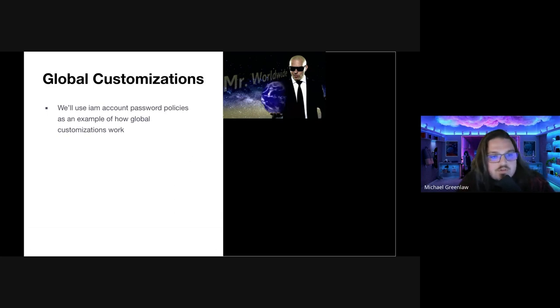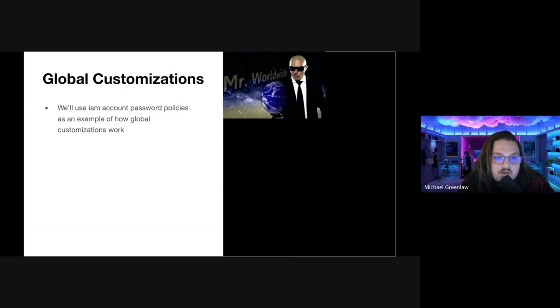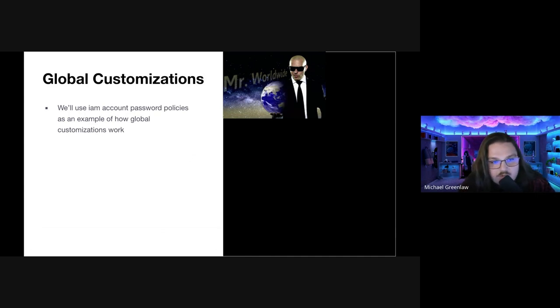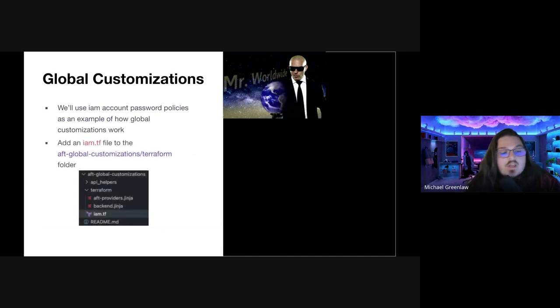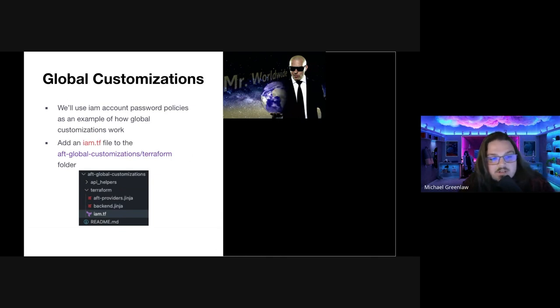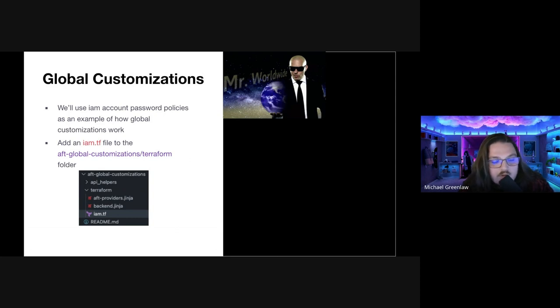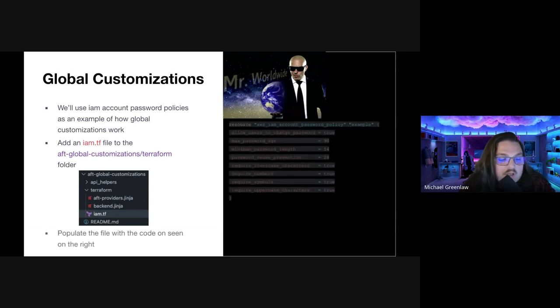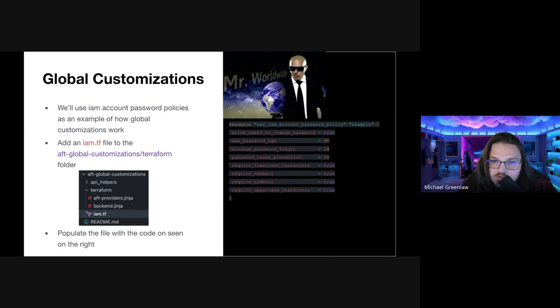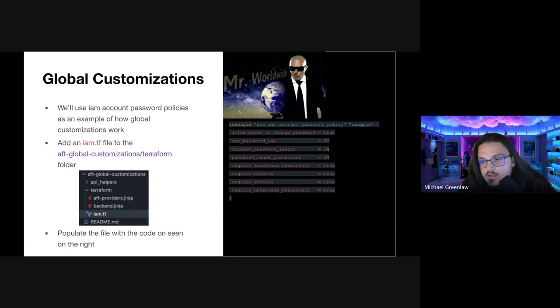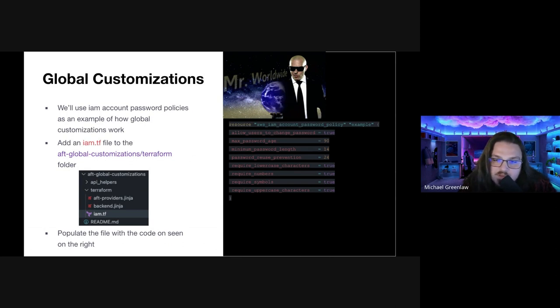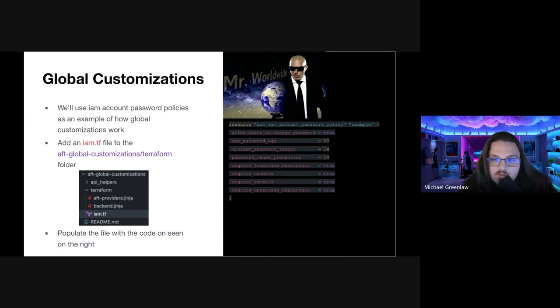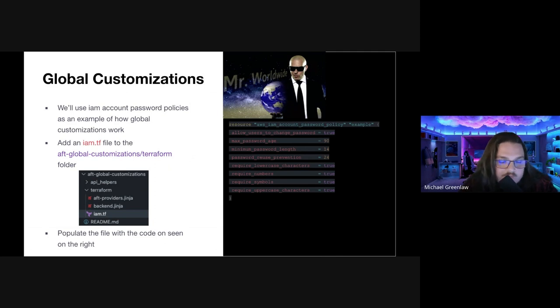Continuing on here, we'll use IAM account password policies as an example of how global customizations work. The first thing we're going to do is add an IAM.tf file to the AFT global customizations slash terraform folder should look just like in the photo. And then we're going to populate that file with the code seen on the right. This is just a basic IAM account password policy resource. It's pretty much the example resource and then we have a few parameters we set ourselves. That's all that needs to be in here. There's nothing else to do for this. It will apply globally. Once you're done, go ahead and push those changes up.